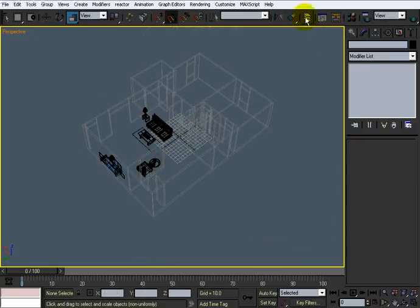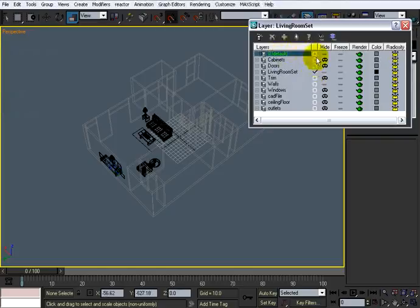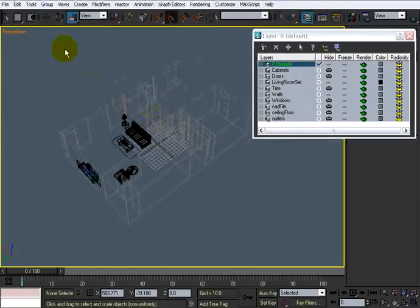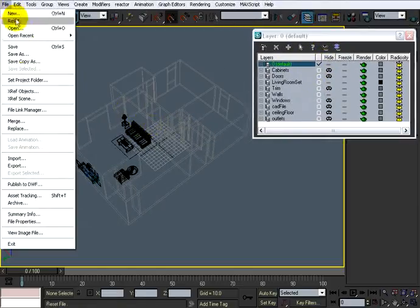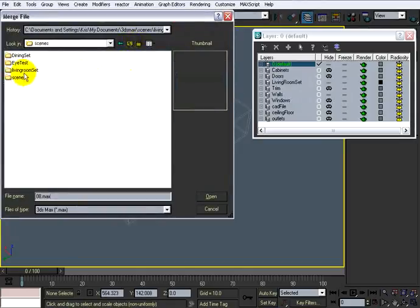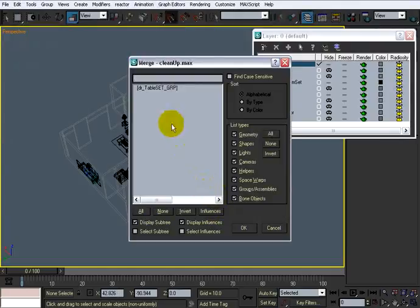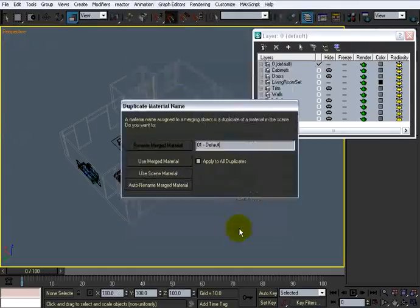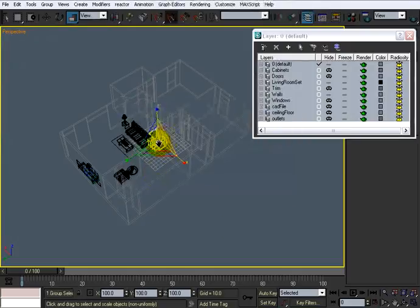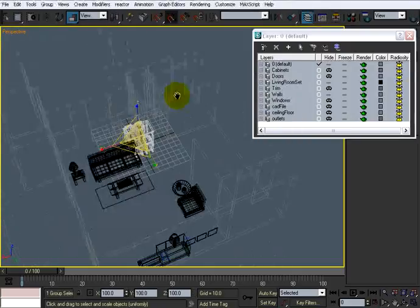And now what I'm going to do, open the layer manager here, go back to the default layer right there. And I'm going to go to file, merge, go up into my dining set, and click the last one, which was clean up. Click open. Take that and click OK.